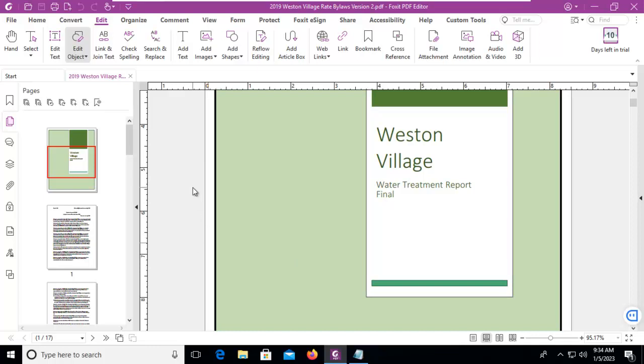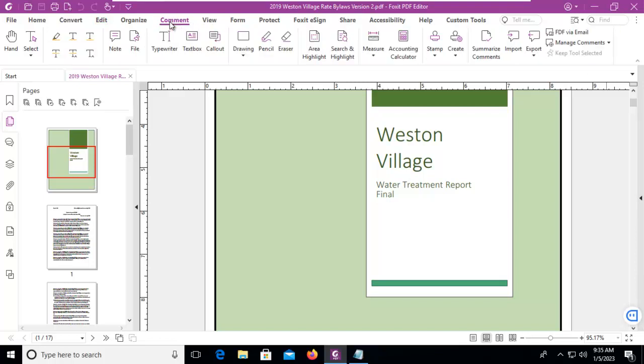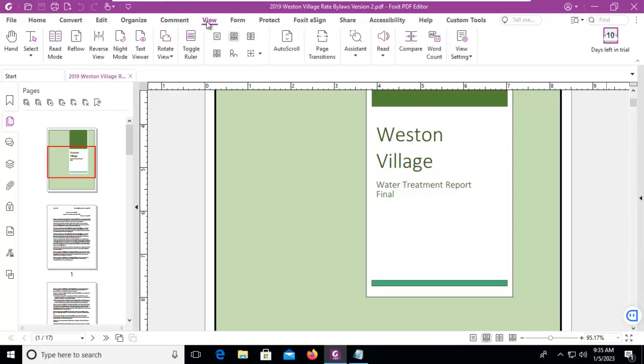Now what we want to do is compare the version before to this version. So let's go across to the Comment. Now on the Comment - oh I'm sorry, not the Comment, it is the View menu. On the View menu we're going to Compare.